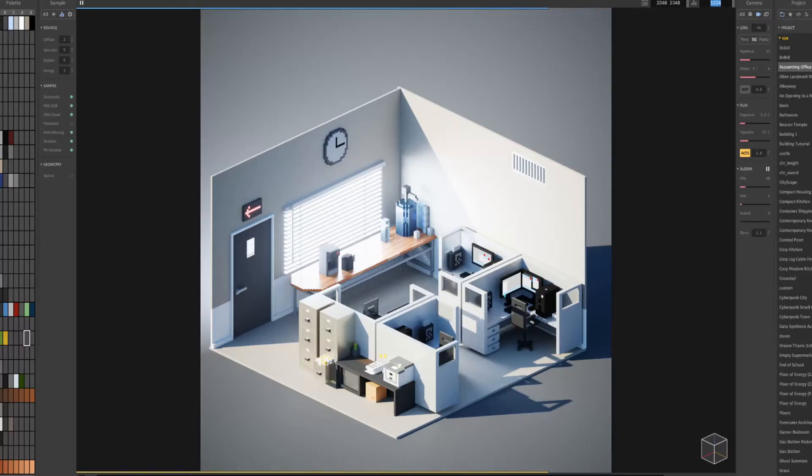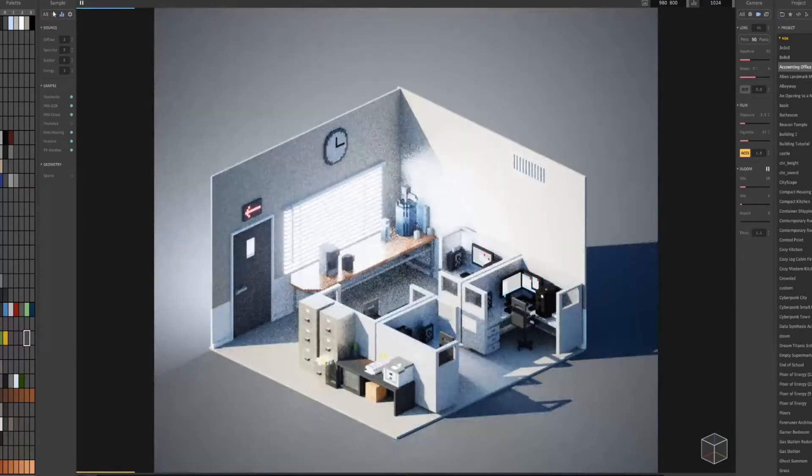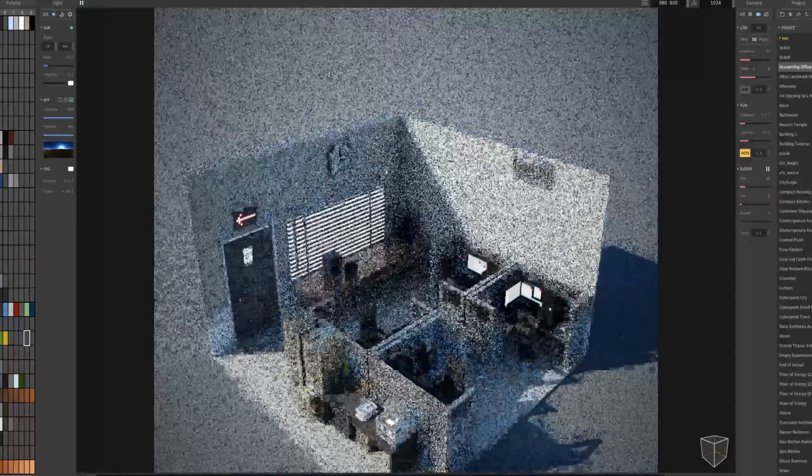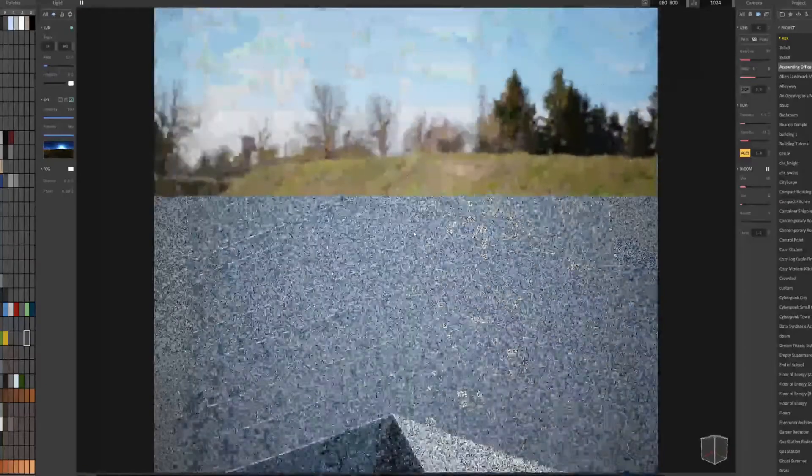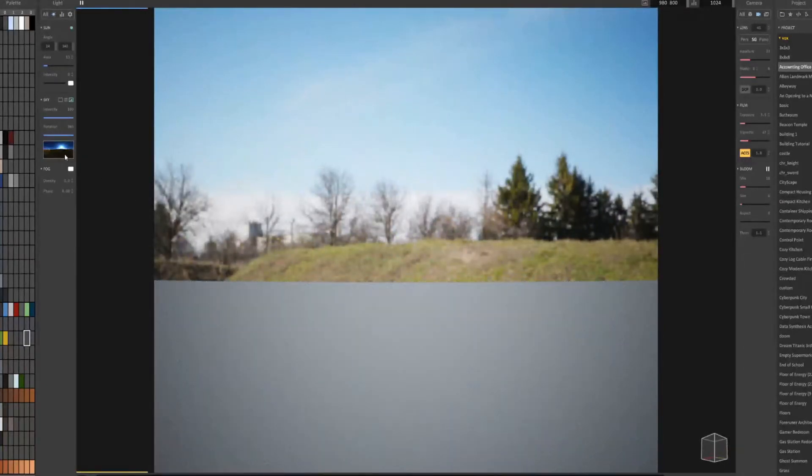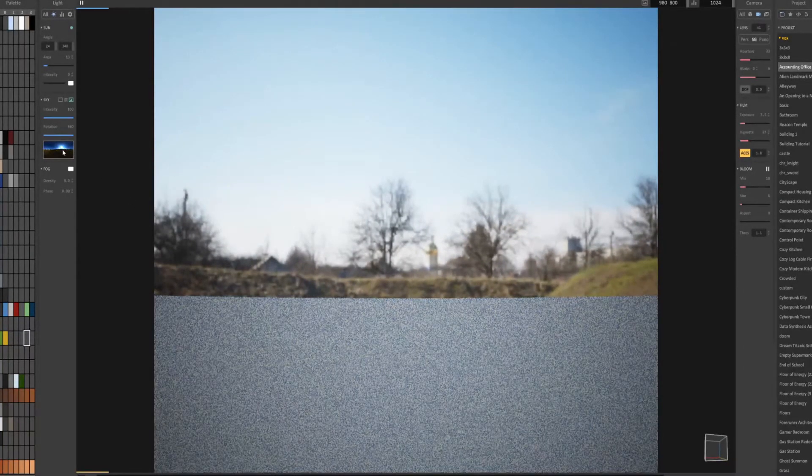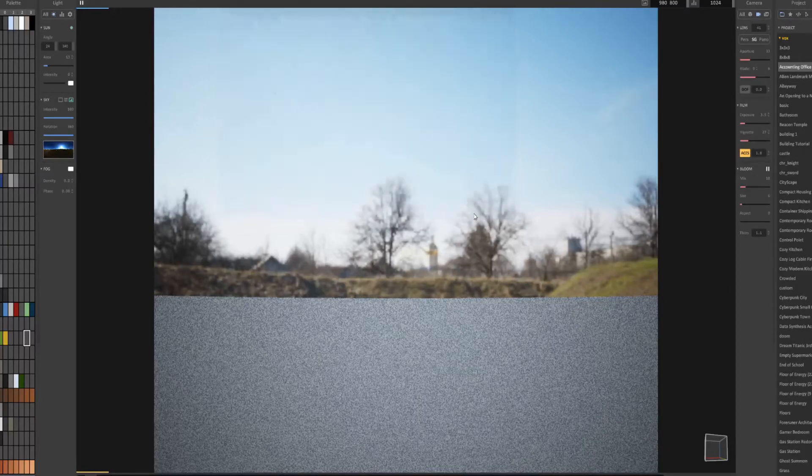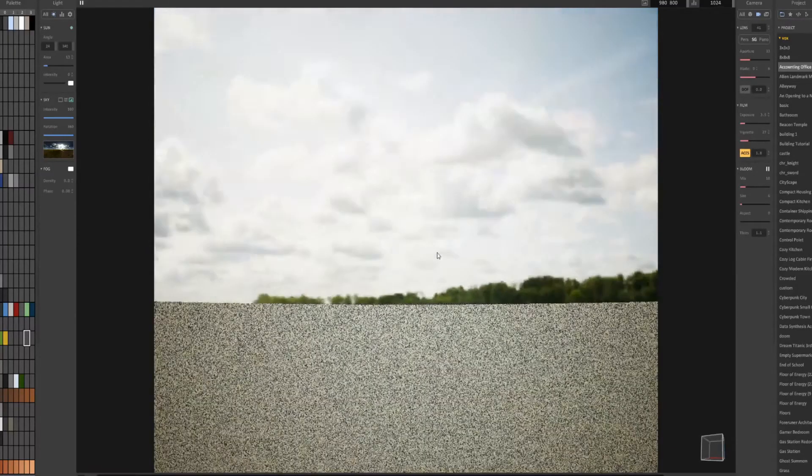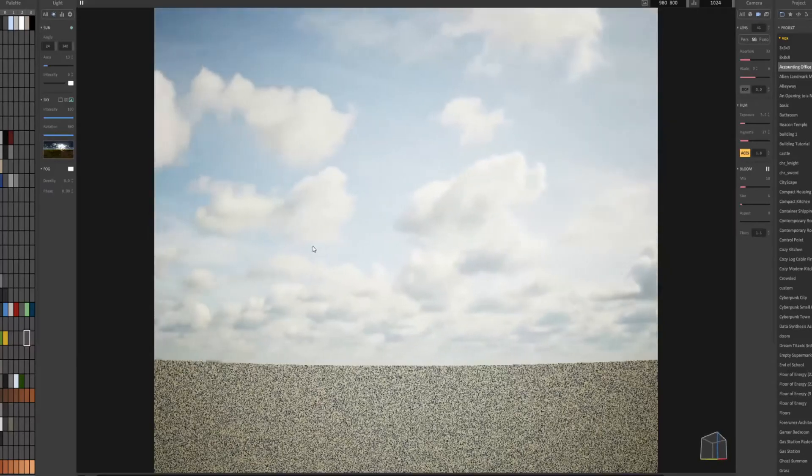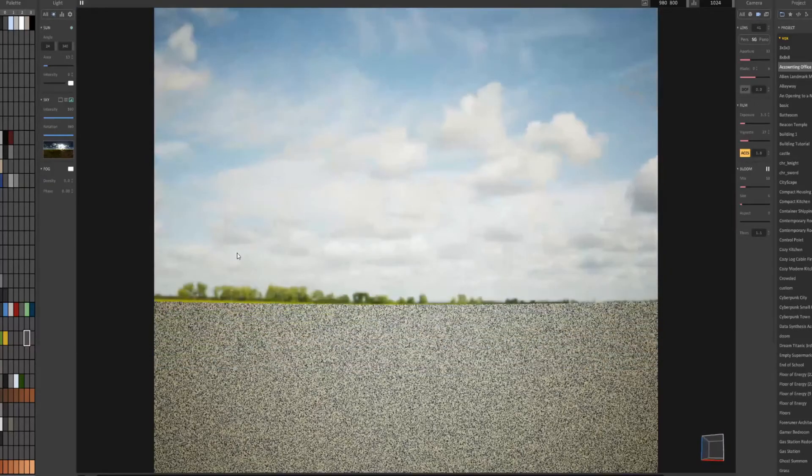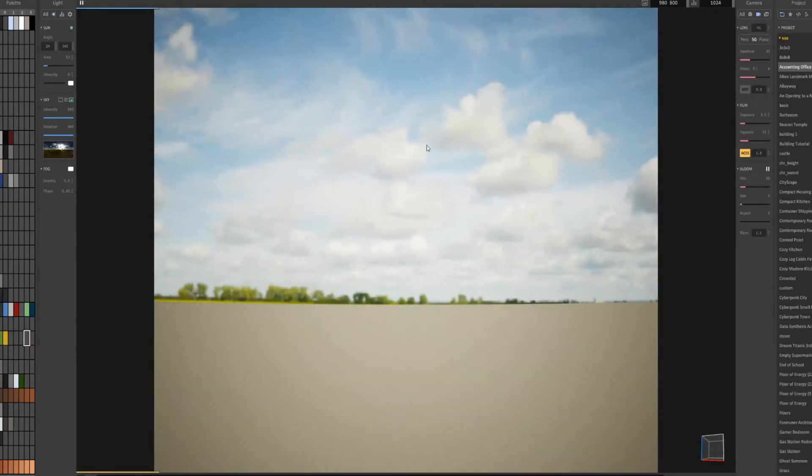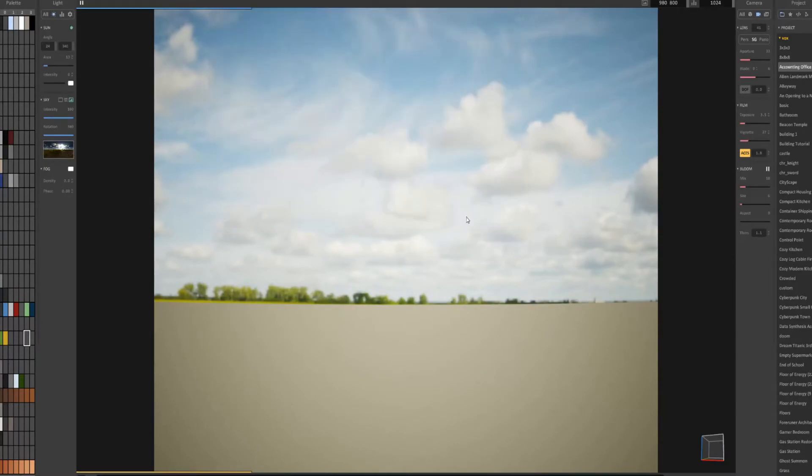Let me reduce the resolution back to the default settings and show you the difference between the 2K resolution HDRI and the 8K we downloaded. Right now you can see the skybox is kind of low quality.